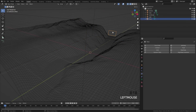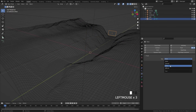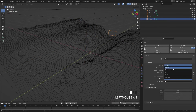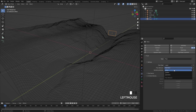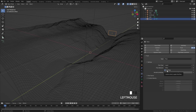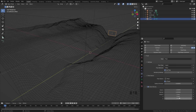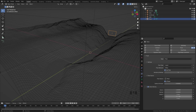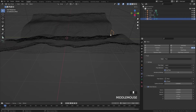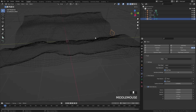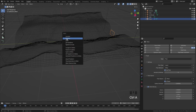Now select the flow object, select fluid, and set the type over to flow. For the flow type, select liquid, and for the flow behavior choose inflow. Open up the flow source — since we are using a plane, make sure 'is planar' is enabled. I also want to give the fluid a little bit of initial velocity, so check that box, and then under the Y set a value of negative 0.5. This way the fluid will shoot out along the negative Y direction and go along the river. Since we rotated this plane, press Ctrl+A and apply the rotation.